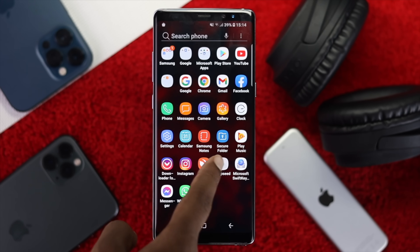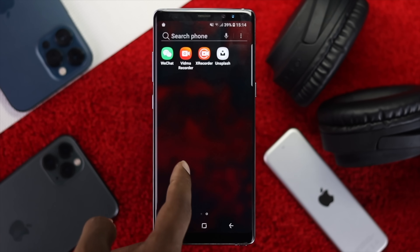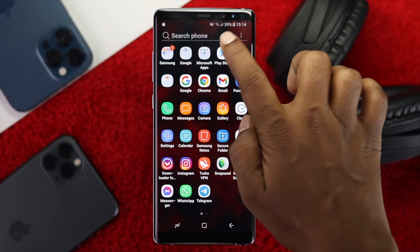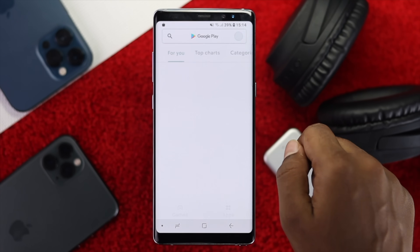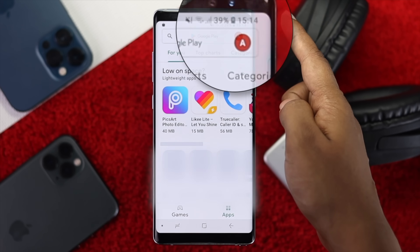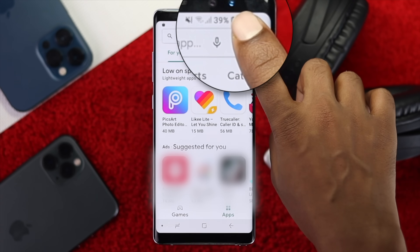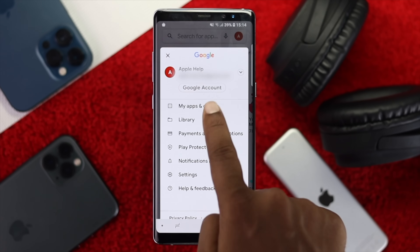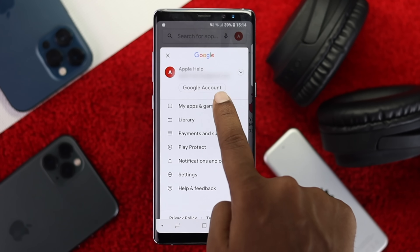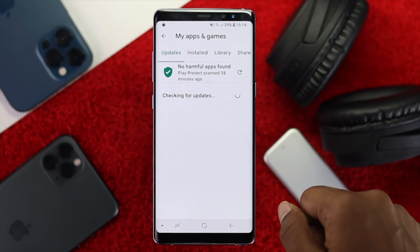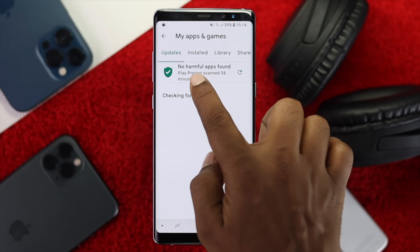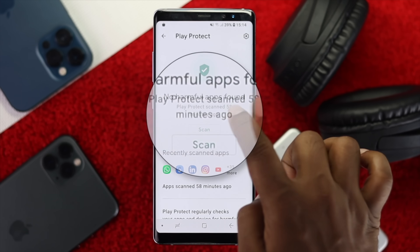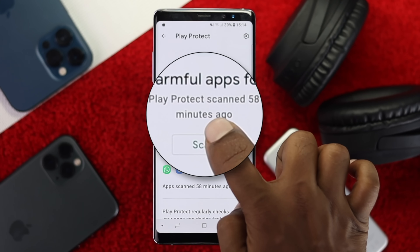The first thing you need to do is go ahead and open up your Play Store, then tap on your name banner right there. Tap on it and then tap 'My Apps and Games.' Now here, go ahead and tap on this mark.